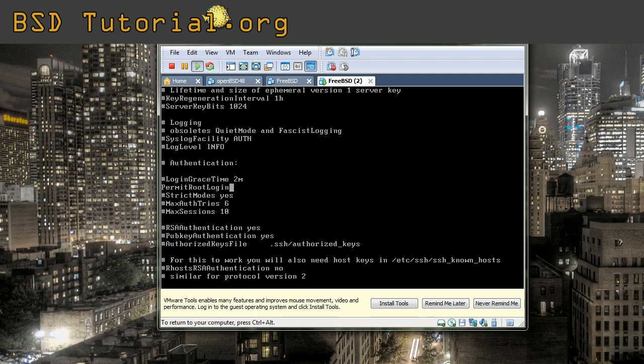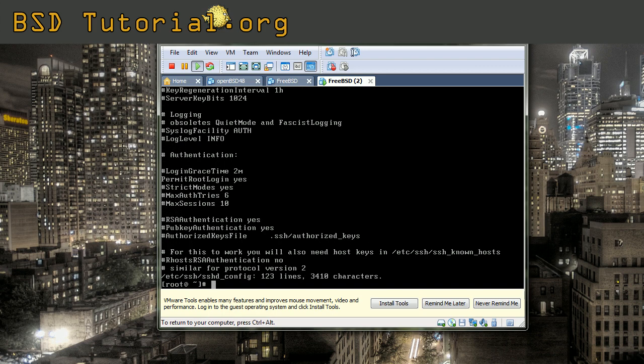Now permit root login stands no. Remove the no and insert yes. Now you simply save this. We have edited the file.